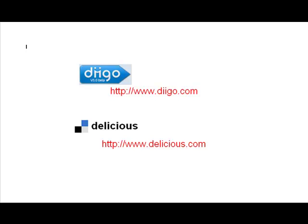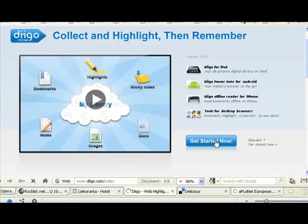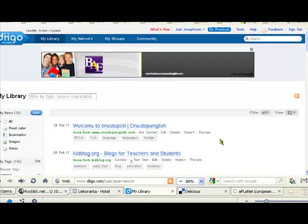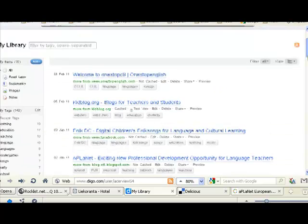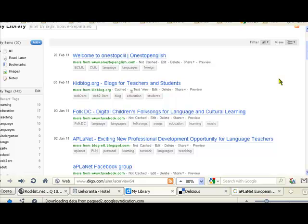These websites allow you to save absolutely anything on the web to a list on the internet. Let's have a quick look at the sites. This is Diigo, and if we click on get started now, we can see the sort of links that are being saved here. These links can be to anything: websites, articles, news, videos, absolutely anything on the net.